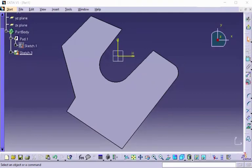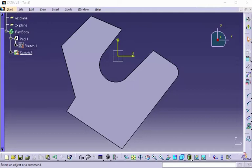This is an explanation of the editing elements offset from edges, and basically what that is is an offset function. The offset function allows you to take edges and turn them into sketch lines off of solid models.